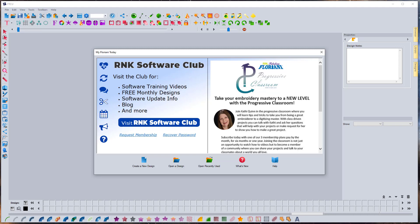Hey everybody, it's Brad with another Floriani Total Control U video. The first thing I want to talk about today is an error that cropped up in the last class I taught, where I was showing how to use the auto-digitizing wizard. Some people had Windows 11 PCs, and one of the steps I had them do didn't work because Windows 11 has changed the way the Paint program works, which is one of the steps I use with the auto-digitizing wizard.